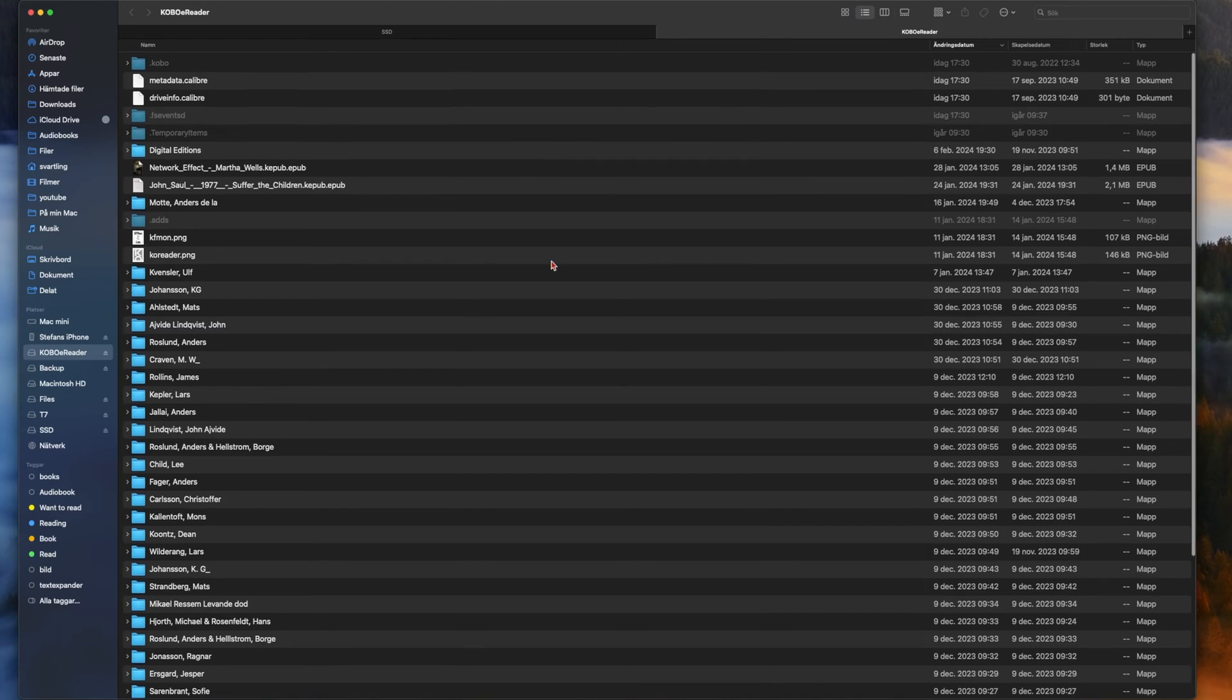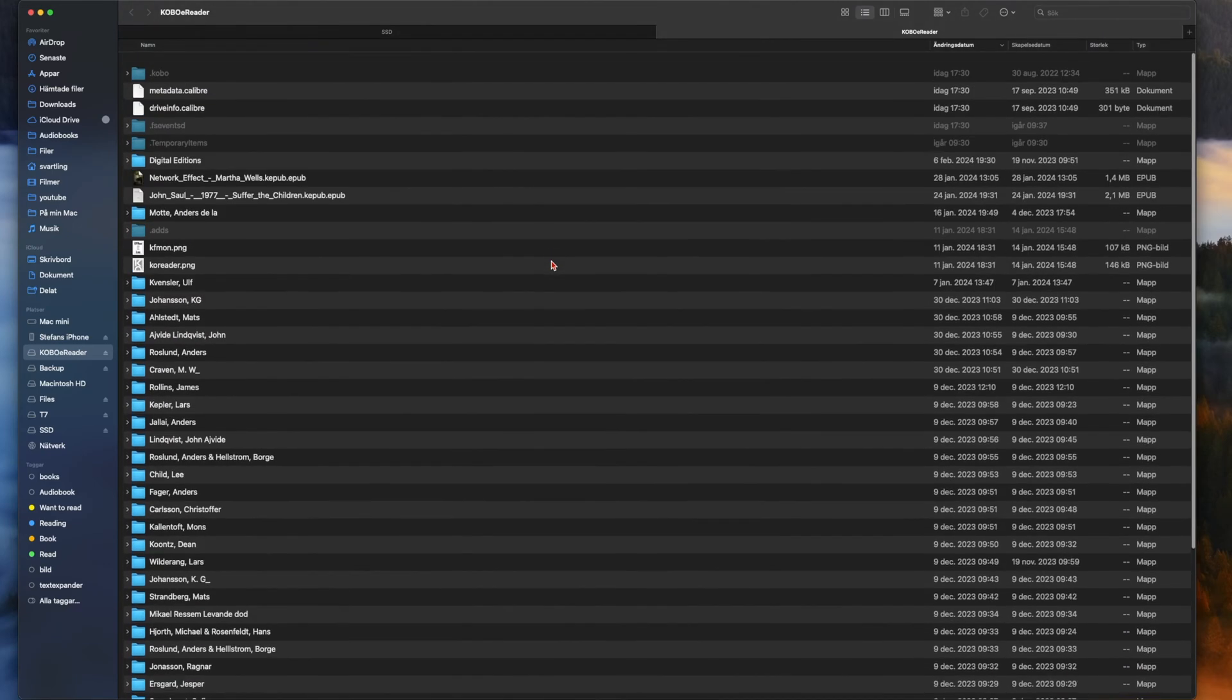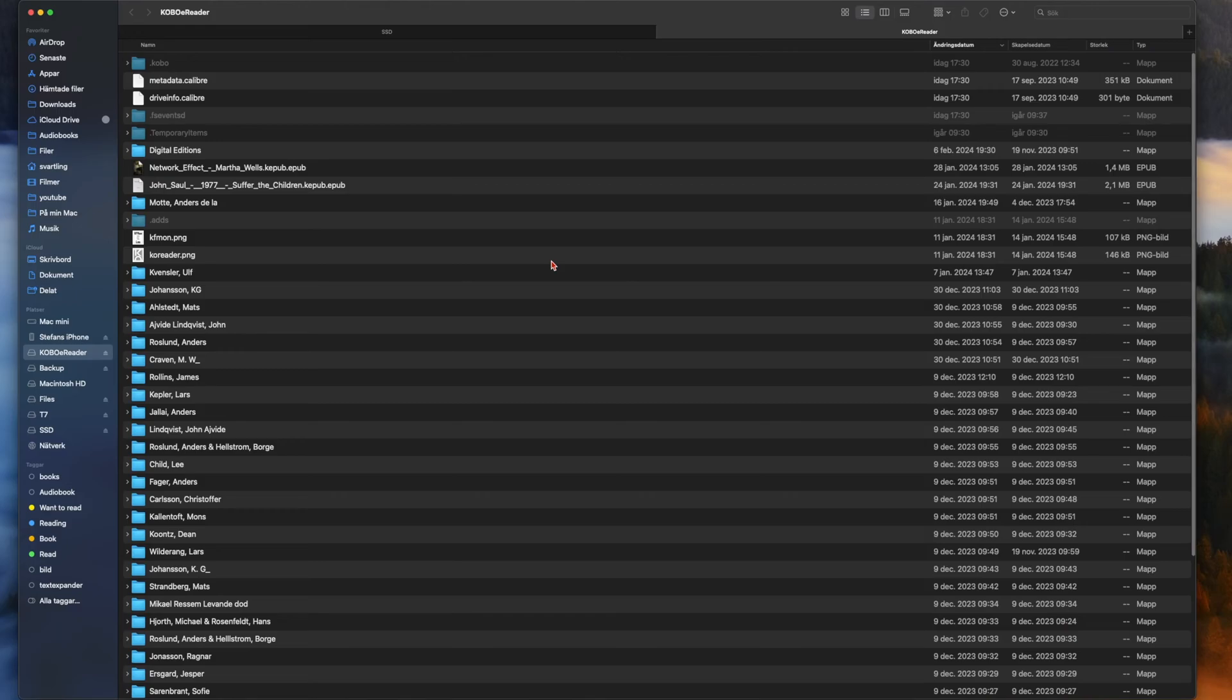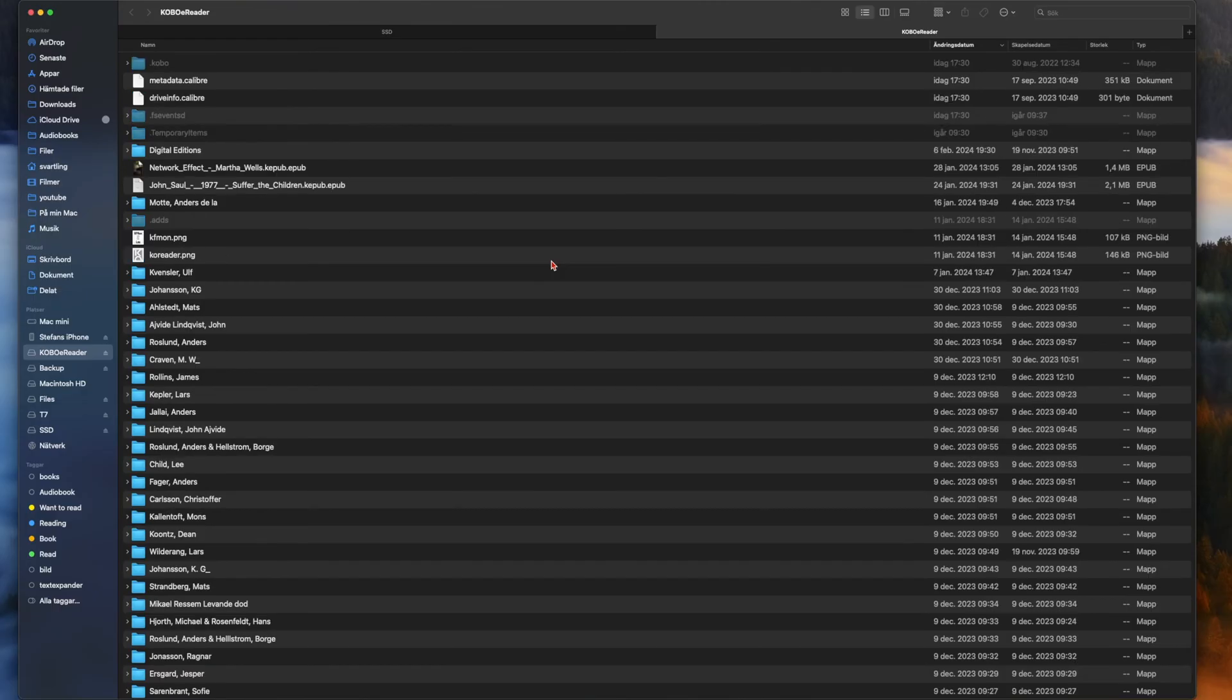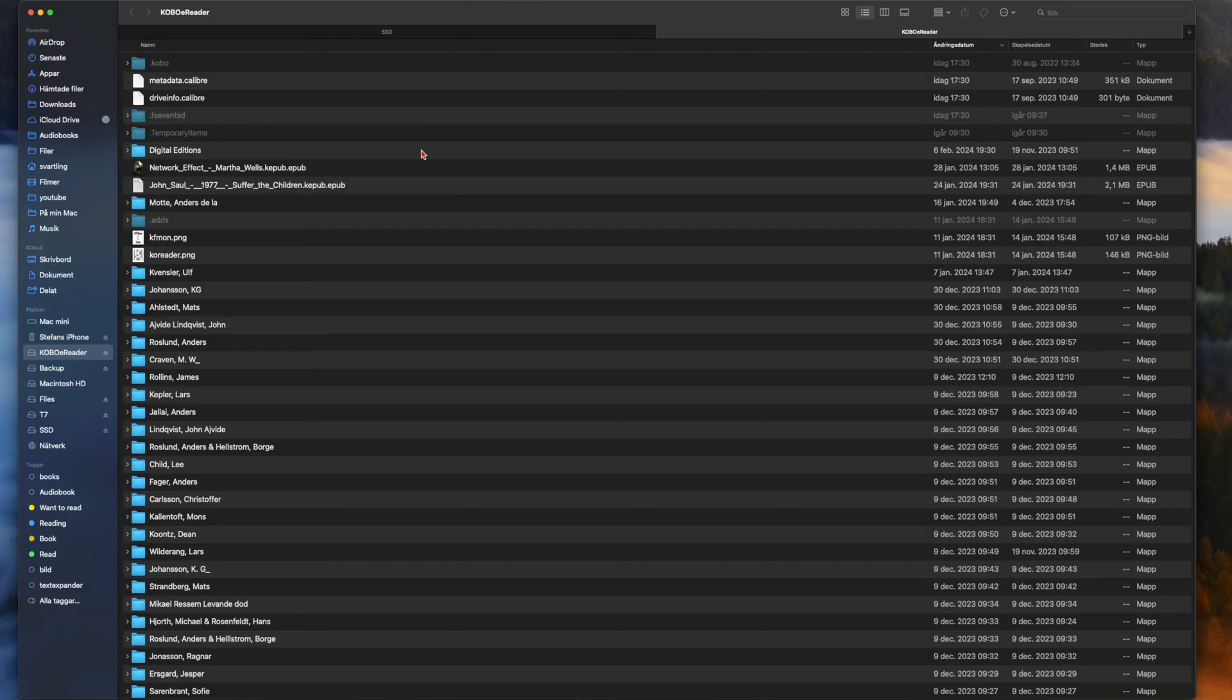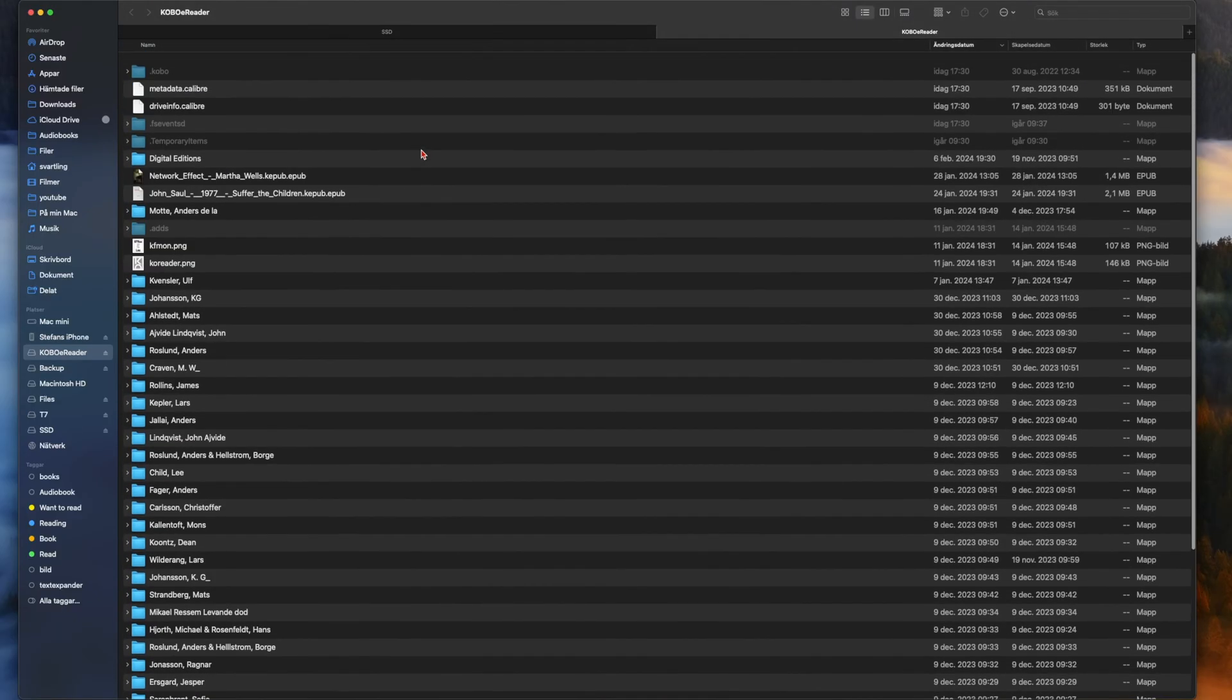If we don't see hidden files here we need to select shift command dot. As you see now I don't see any hidden files, so if I do shift command dot on the keyboard we see some hidden files. So now when we are in hidden mode in Finder we go into the folder called .adds.